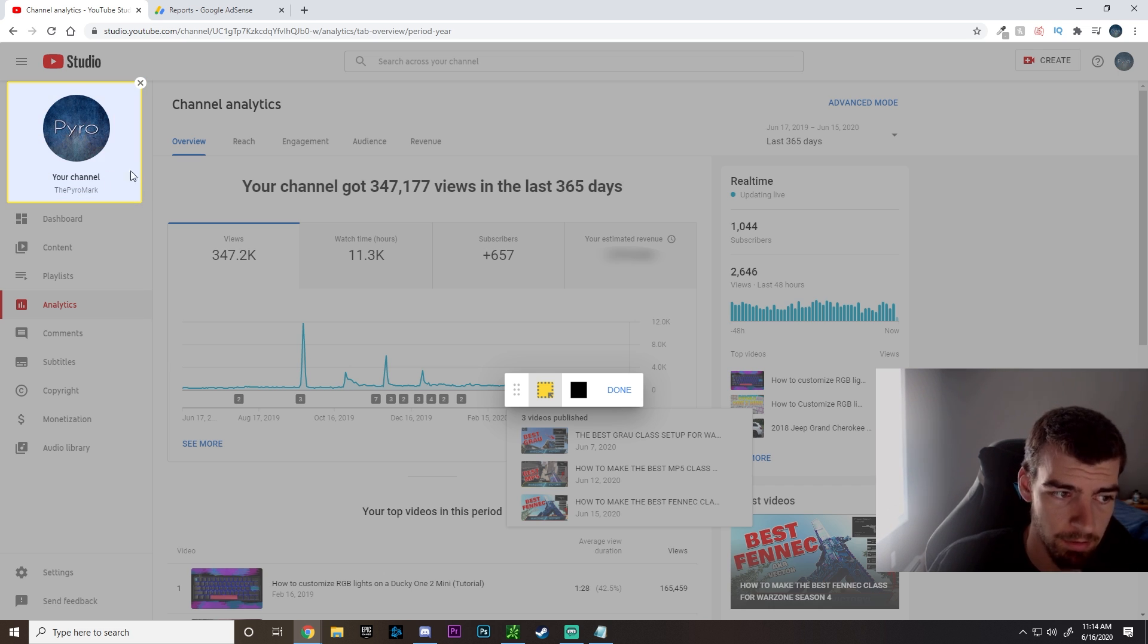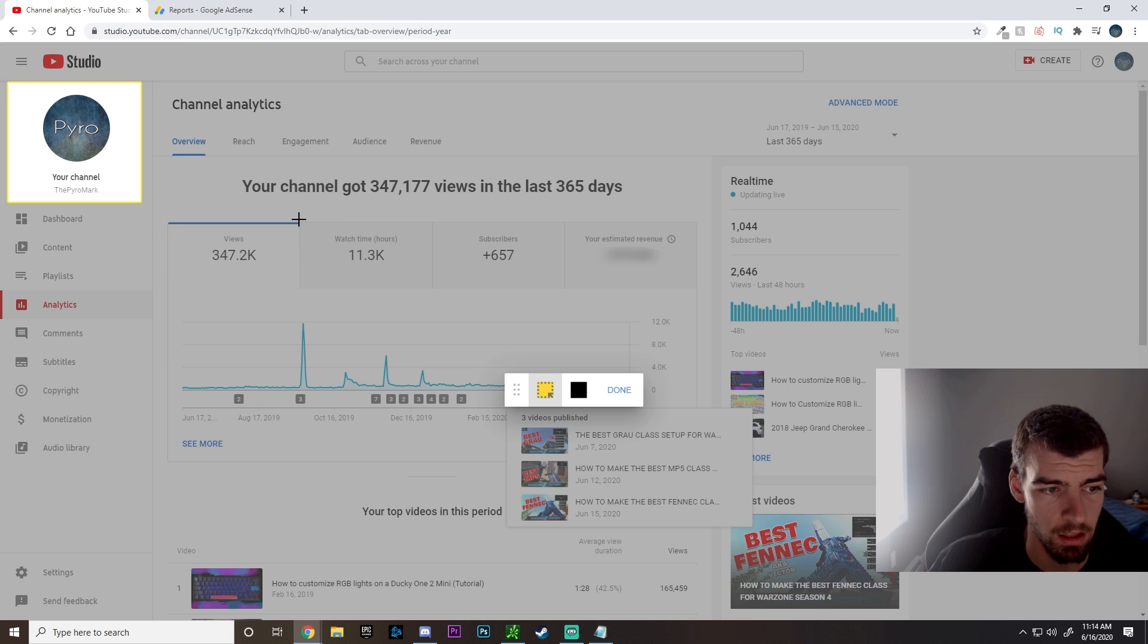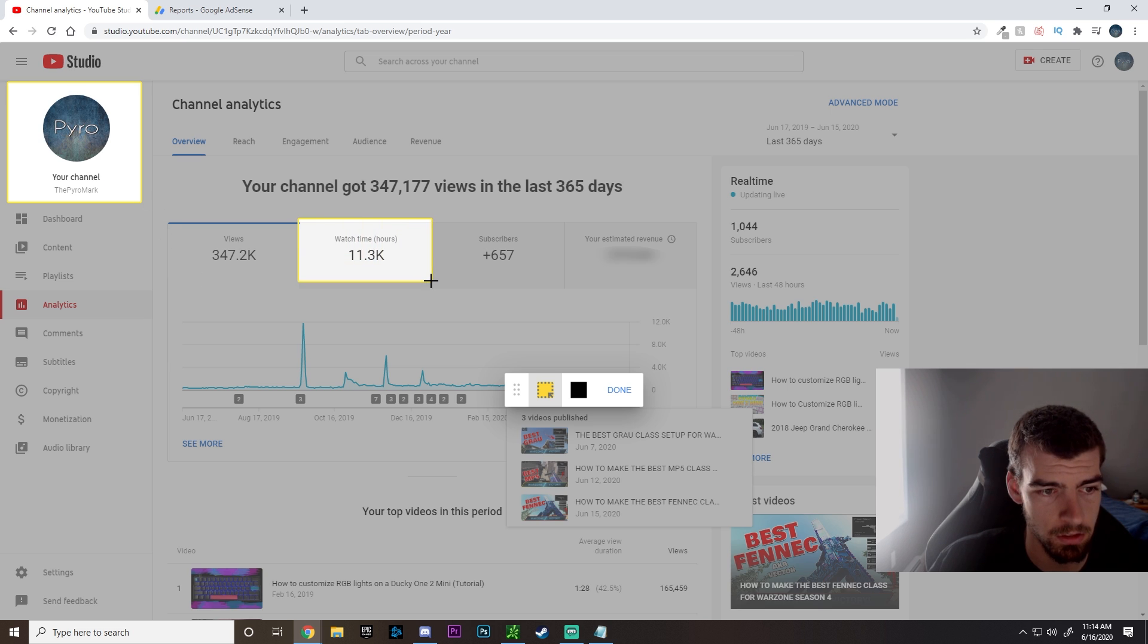As you can see, I have 11.3 thousand watch hours in the past 365 days.